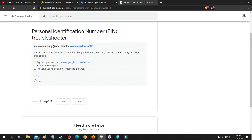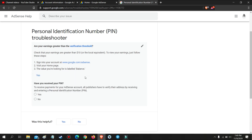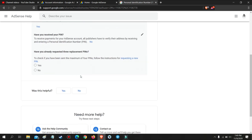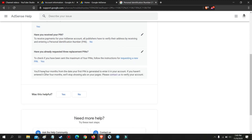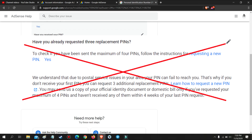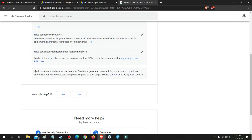Are your earnings greater than the verification threshold? Select Yes if you already meet the minimum threshold. If not, then earn the threshold first before requesting a pin manually. Have you received your pin? Select No. Have you already requested three replacement pins? Select Yes. Now, if you receive a message like this, then you can proceed to manual verification of your Google AdSense without a pin. If you receive another message like this, then you still cannot manually verify your Google AdSense — you still need to wait three weeks or request a fourth resend of your pin.